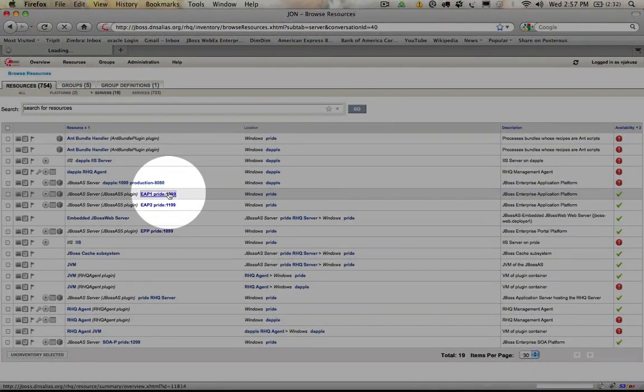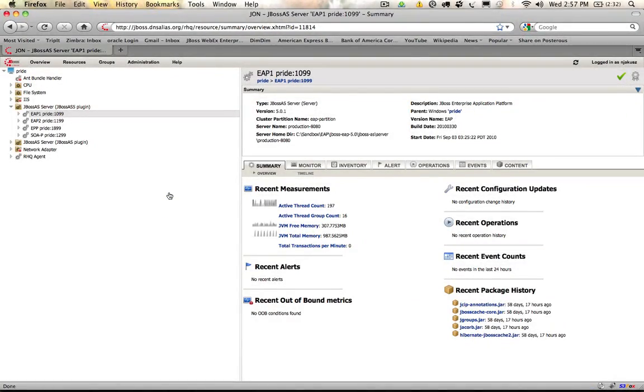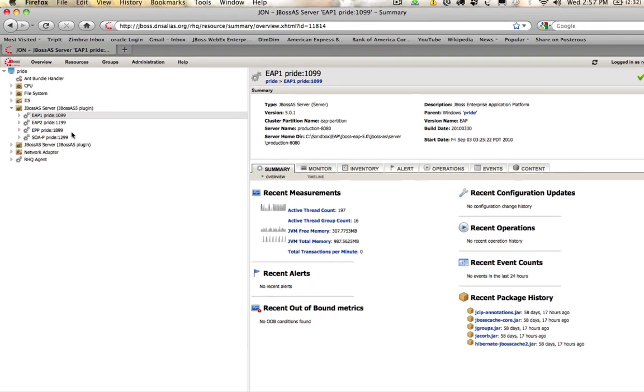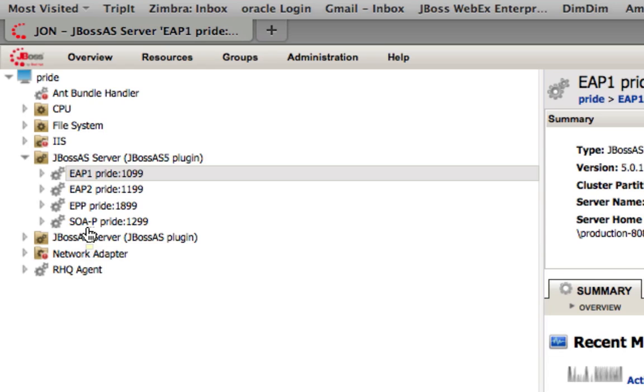What I'm going to do is go ahead and select the JBoss application server, and here you'll be able to see that we have a listing of all application servers in the environment that we have inventoried. This can be either cloud-based or virtualized or on bare metal. As long as you have an agent on the system, that agent will report back to the JON server and you'll see it listed here.